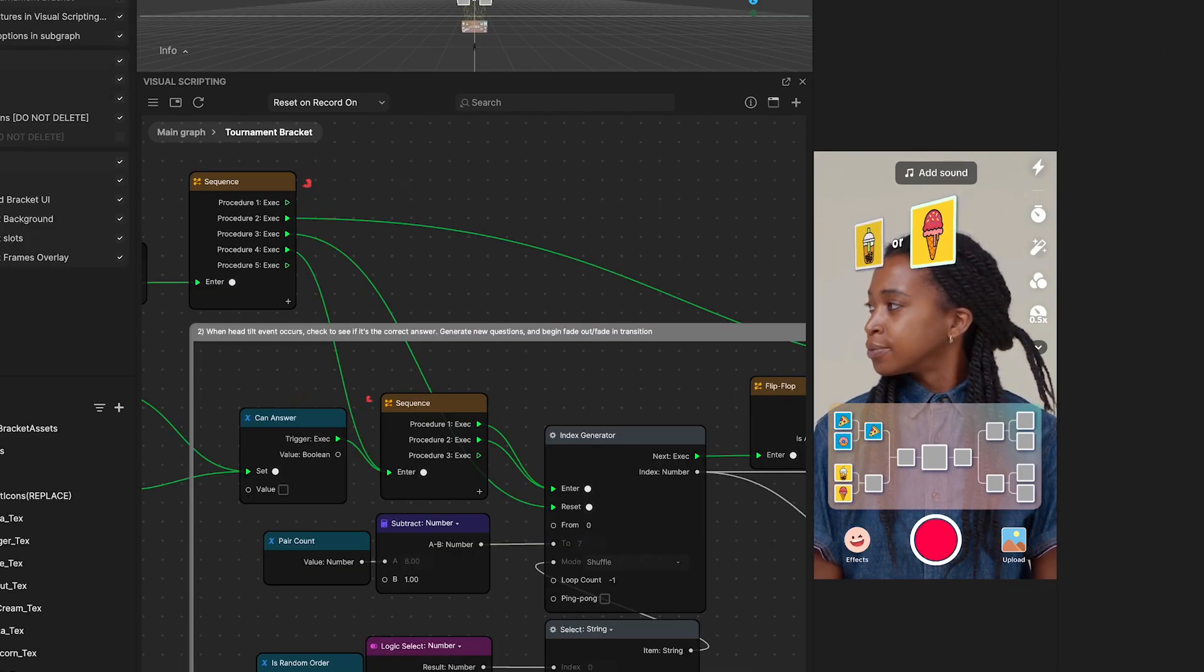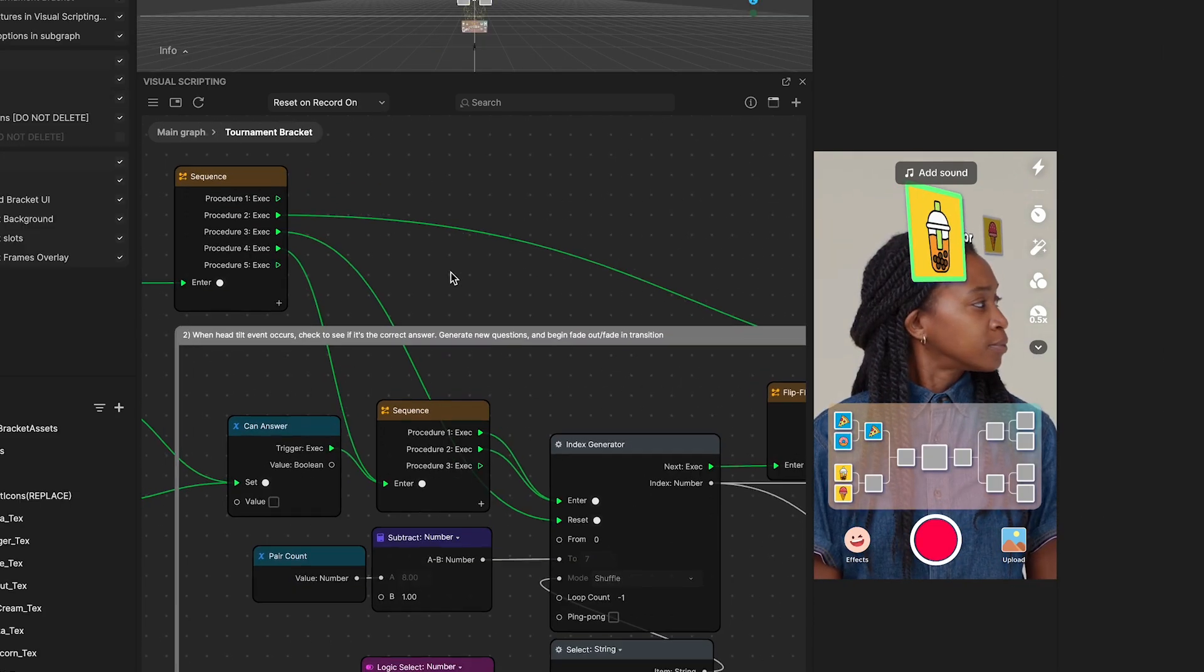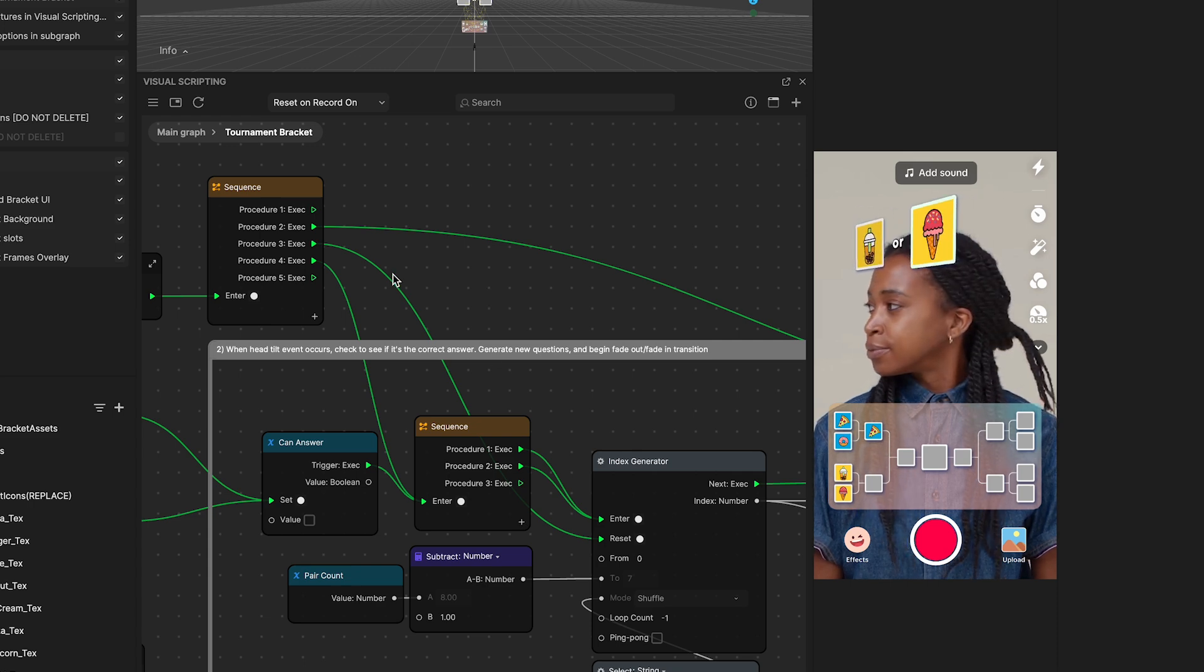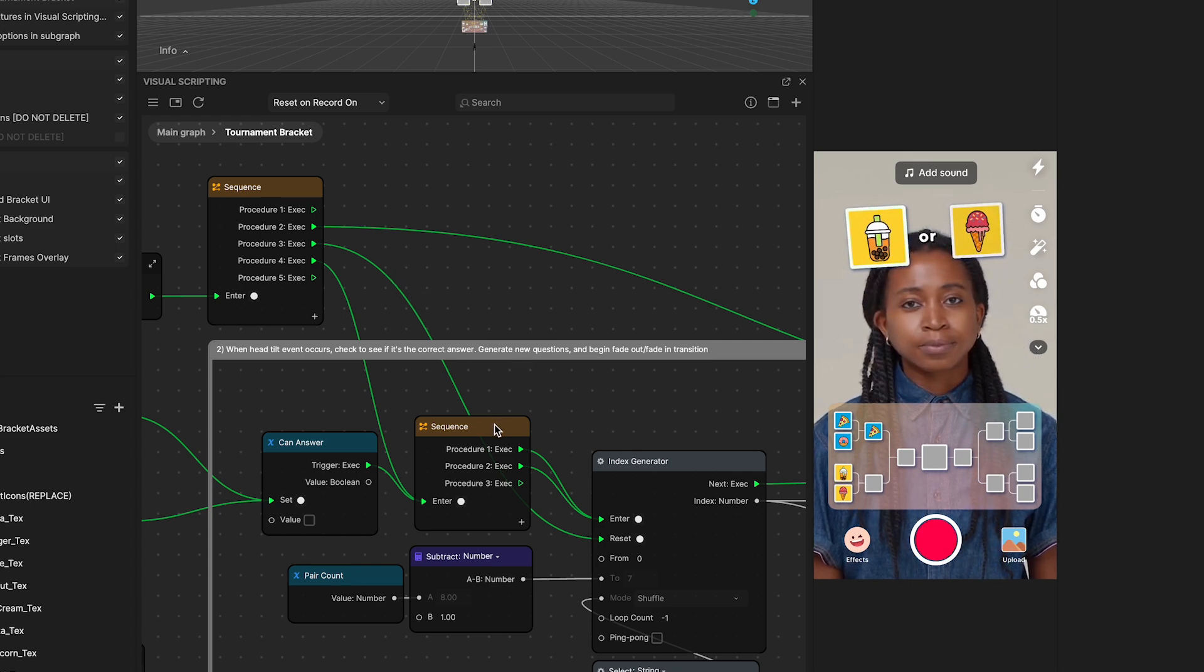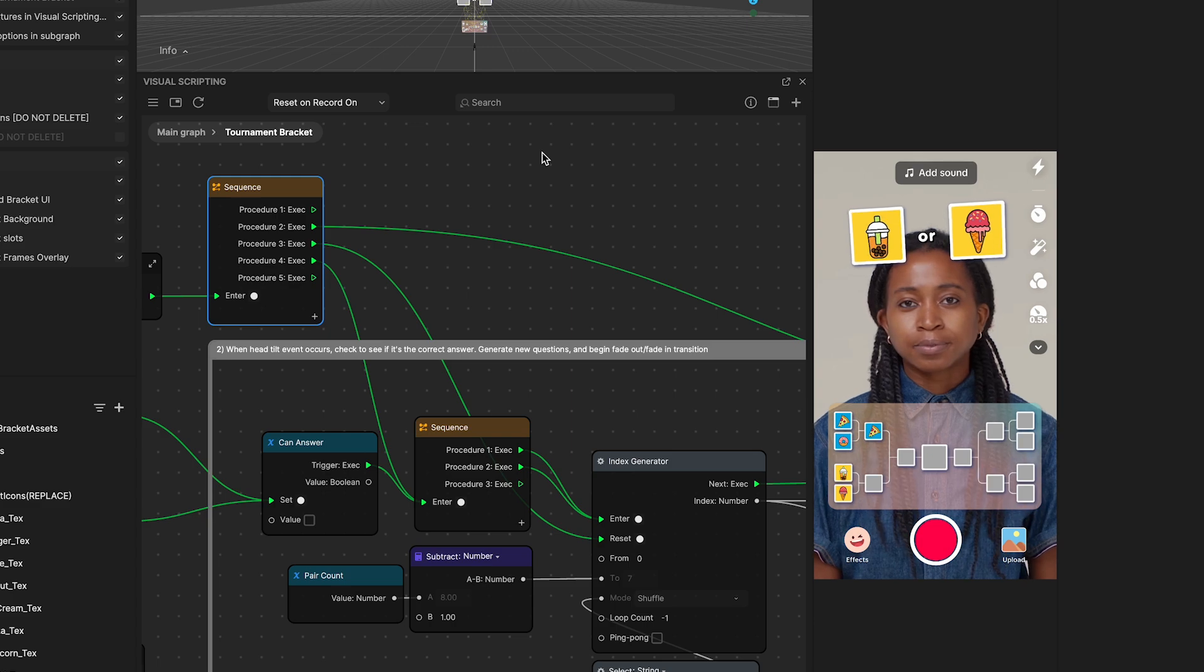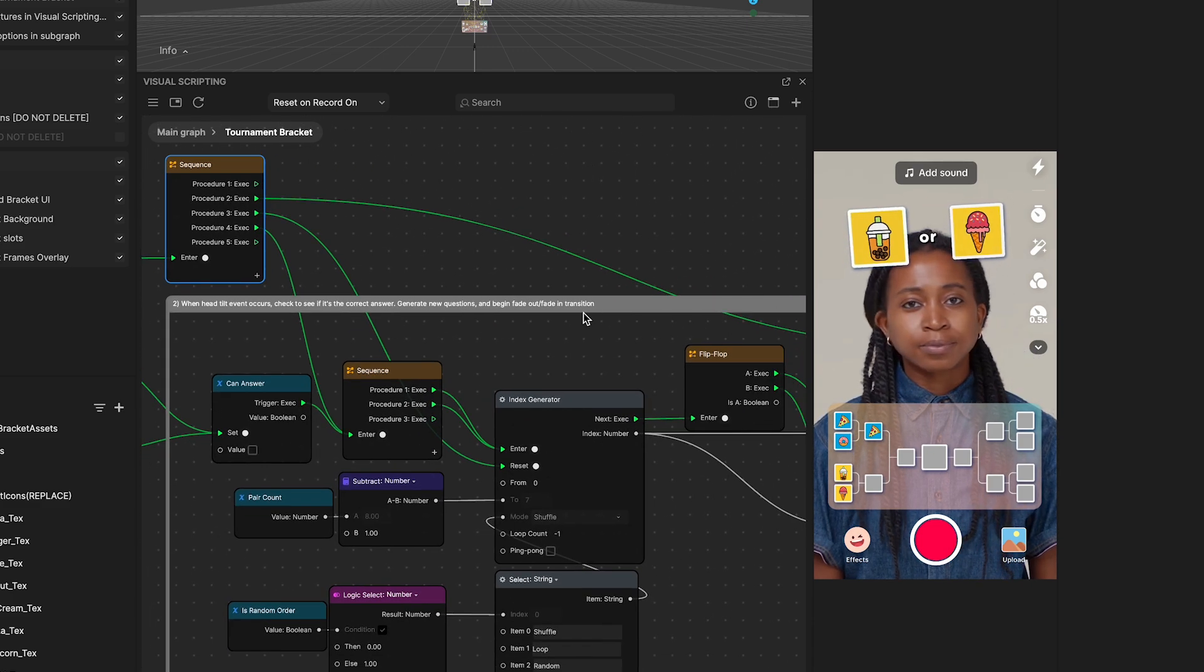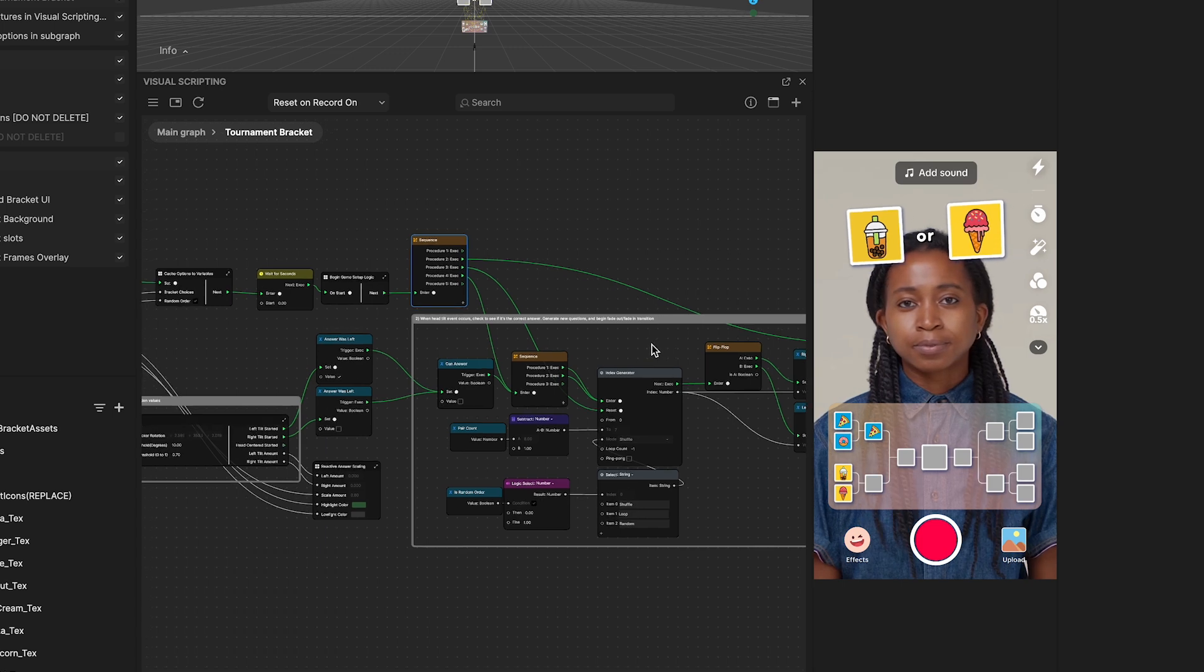This sequence node is incredibly handy for ensuring a series of actions unfolding step by step, maintaining a clear and logical order. It's especially beneficial in complex scripts with multiple nodes, helping to avoid any mix-ups and ensure that everything occurs in the intended sequence.